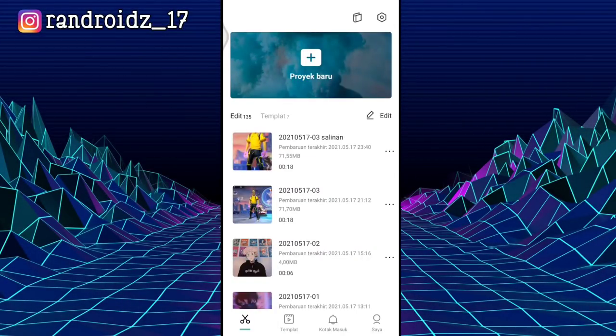Okay friends, to edit the video, here you only need CapCut's app. For the app, you can download it in the Play Store or through the link that I have already provided in the description of this video.